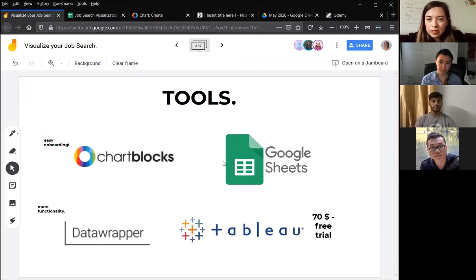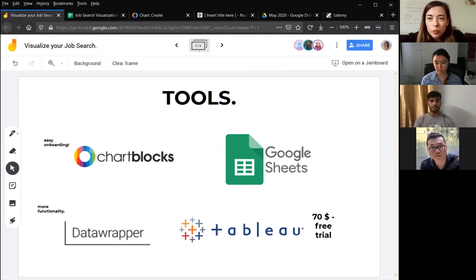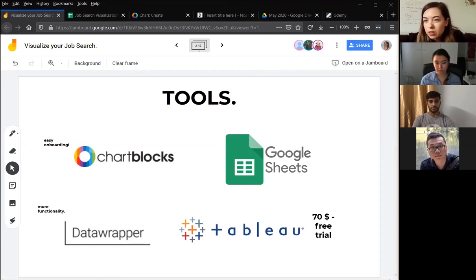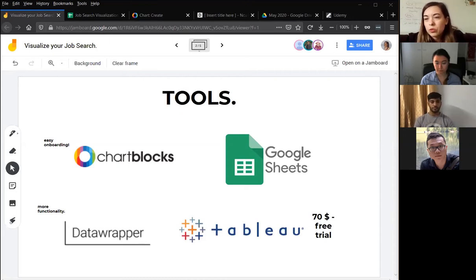I have also included Tableau here because it's one of the tools that has become very popular recently in the data visualization space. This will require a little bit more effort from you, but if you are comfortable with that you can go ahead. Tableau has a free trial but then you have to pay for it, so it will cost you something, versus these other tools that are free to use.